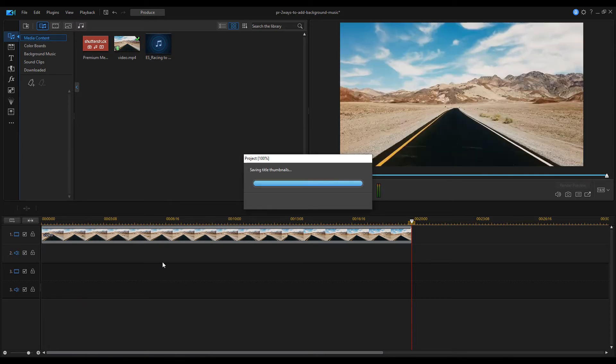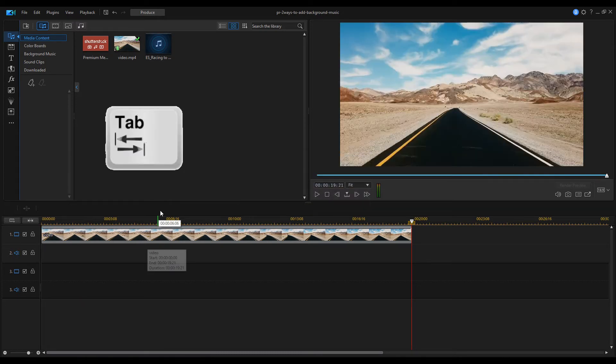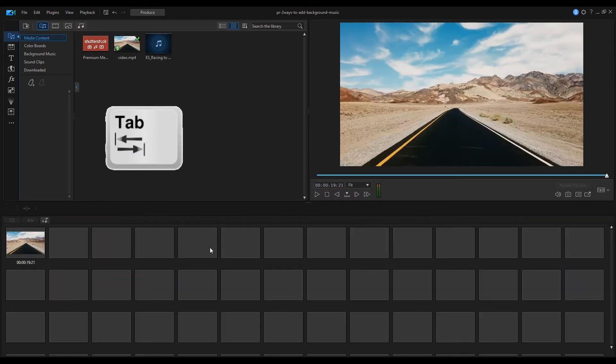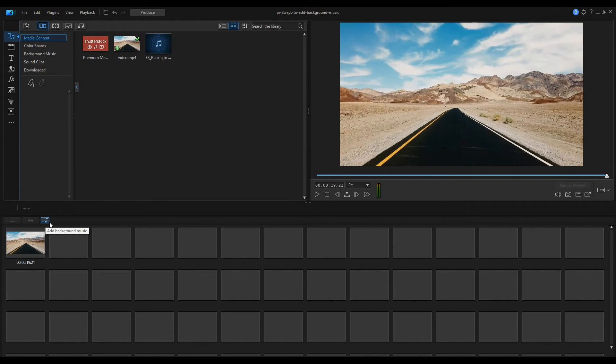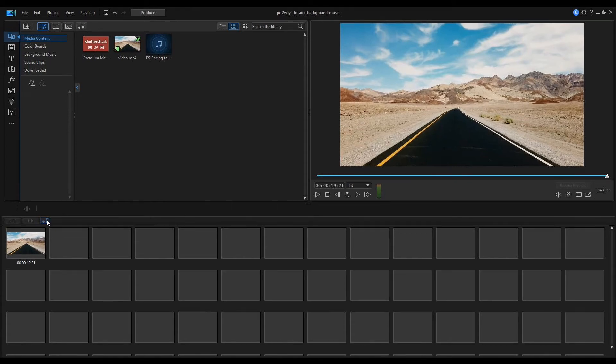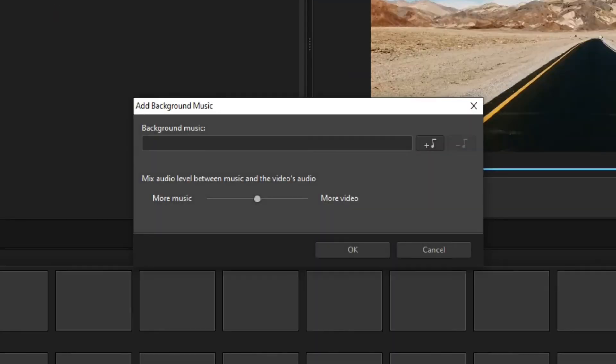Now, press the tab key on the keyboard. This switches the timeline to the storyboard view. Click on this small note icon here. This will open a dialog window where you can add background music to your edit.